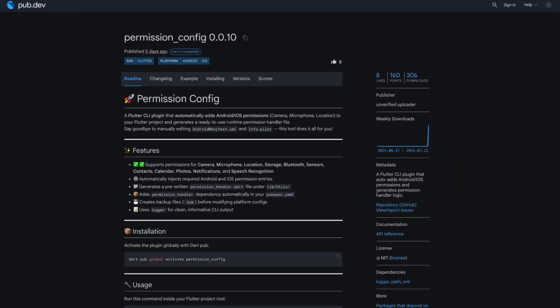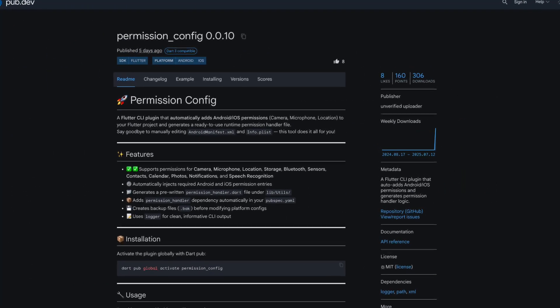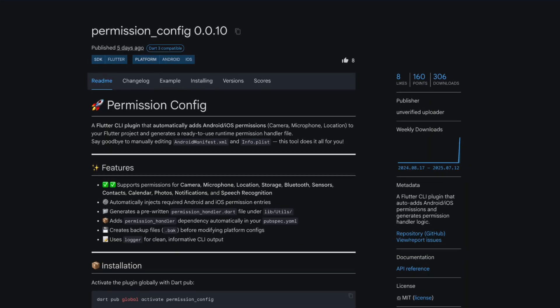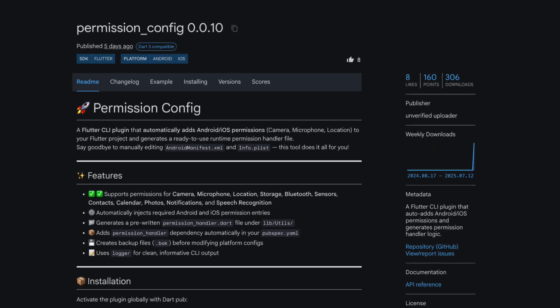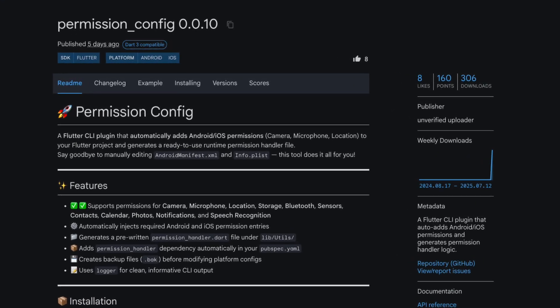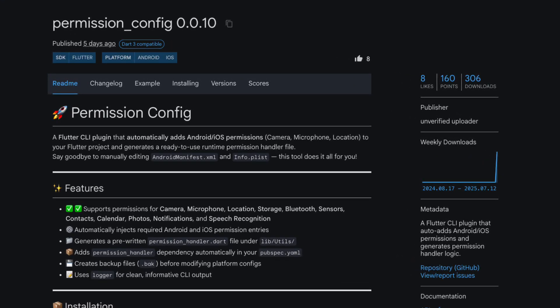Number 9 is Permission Config, a Flutter command-line interface plugin that automatically adds Android and iOS permissions and generates permission-handler logic.